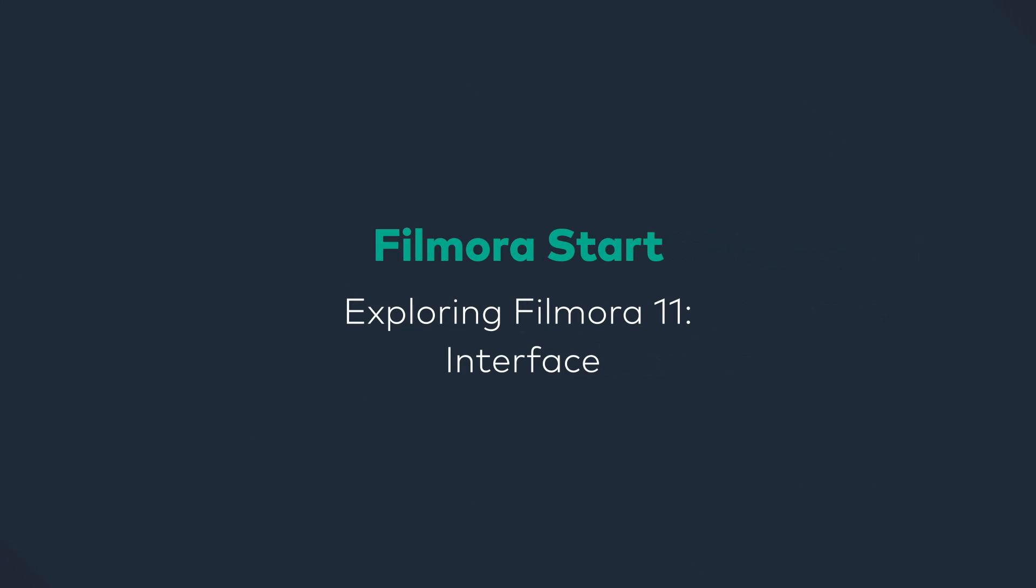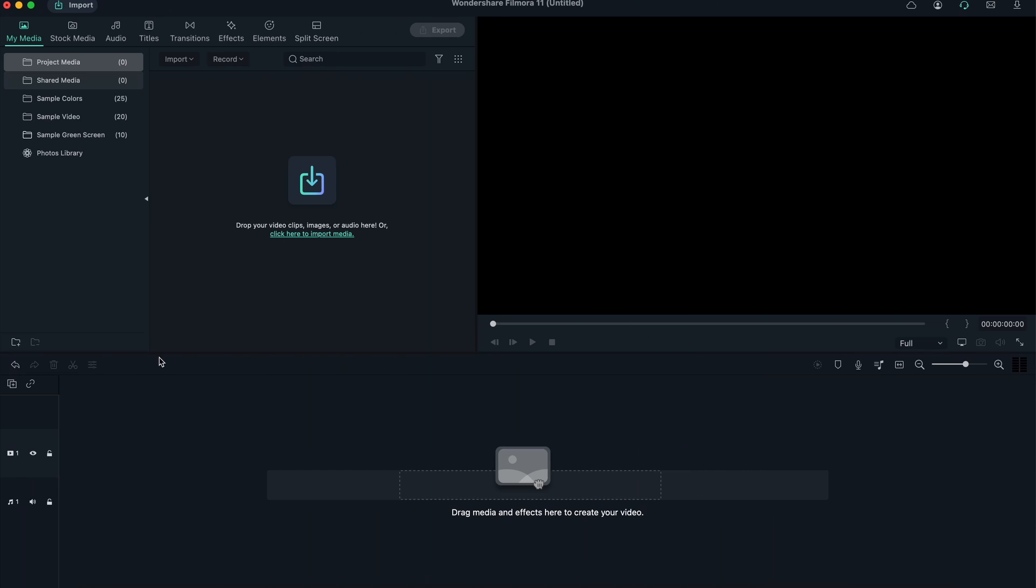Let's take a look at the Filmora workspace. This is a similar workspace even if you're using older versions like Filmora 9 or Filmora 10, so you won't have a problem with the interface. There are just some new features in Filmora 11. As mentioned before, I highly recommend that you upgrade to get the best out of this program.